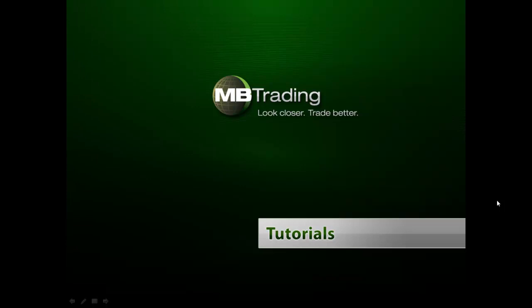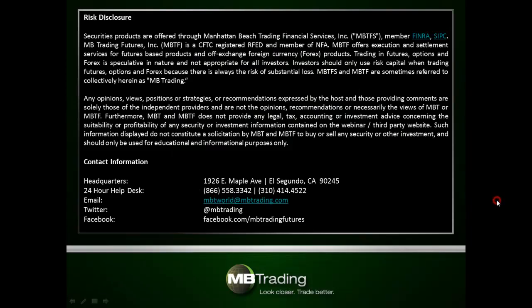Before we get started, please take a few minutes to read through our legal disclosures on this slide.